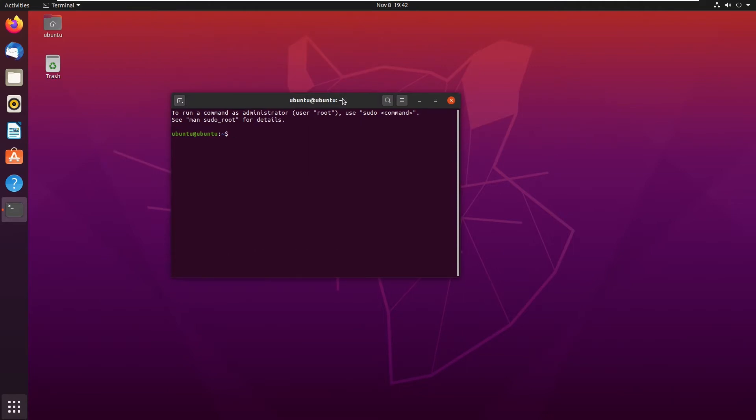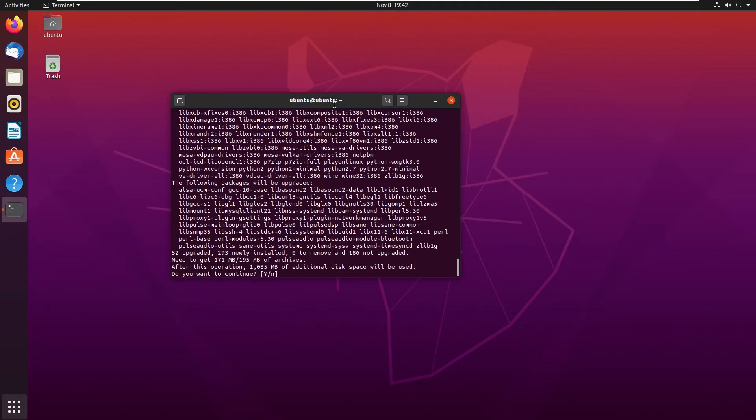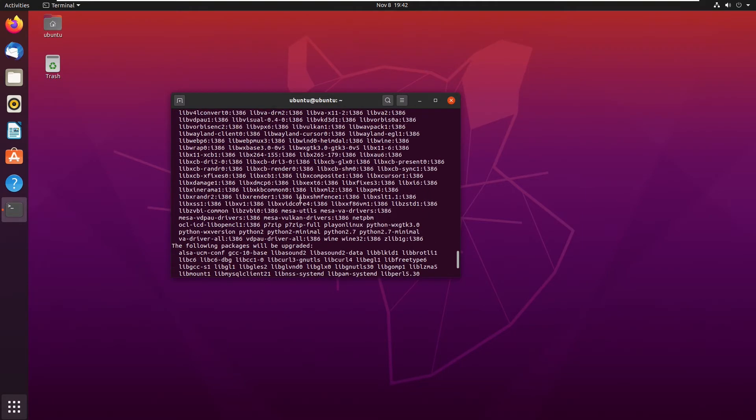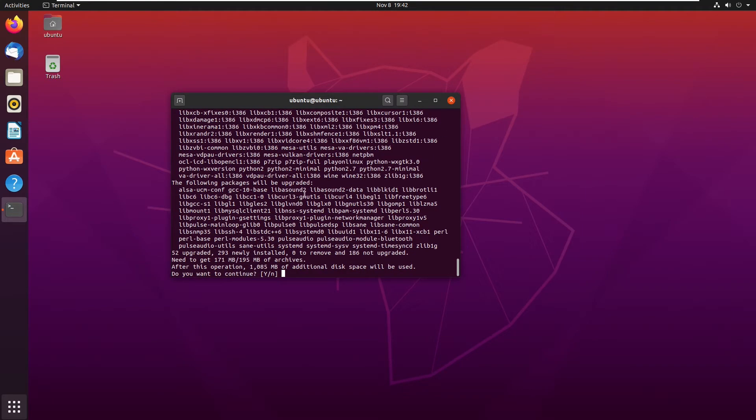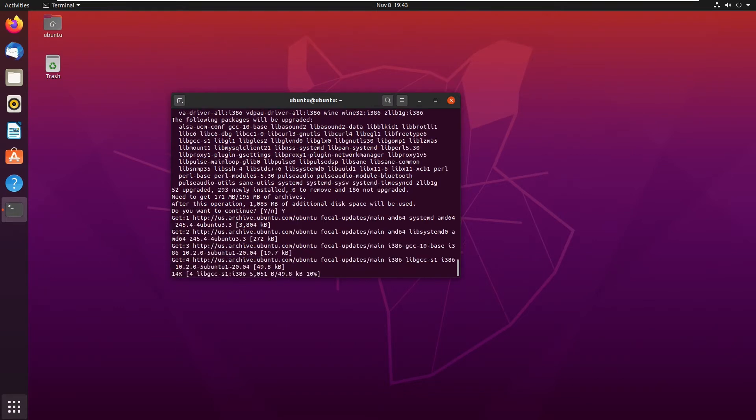Installing PlayOnLinux is actually really simple. All we need to do is type sudo apt-get install PlayOnLinux. From here, we can just enter our password, and it will read all the information that it needs to install PlayOnLinux. It will tell you how much disk space this application will take up. For me, it's just about 1.08 gigabytes. So I'm going ahead and click Y and go through.